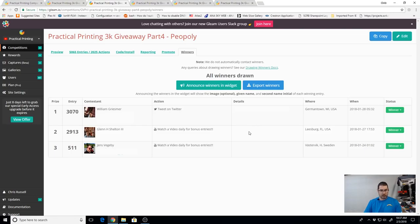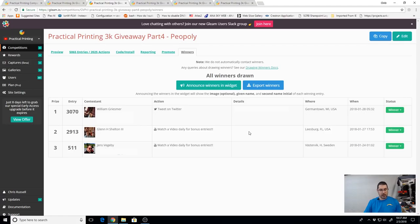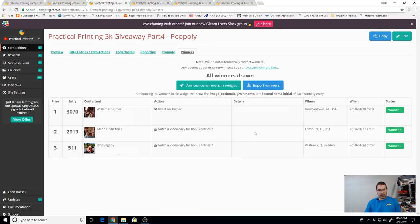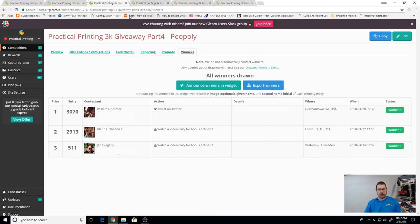Okay. So we have William Griezmer out of Germantown, Wisconsin. Wow, what is it with Germantown today? We've got Glenn Sheldon III, AKA Funking3D, down in Florida. And we've got Jens Vigaby over in Sweden. Congratulations to the three of you.